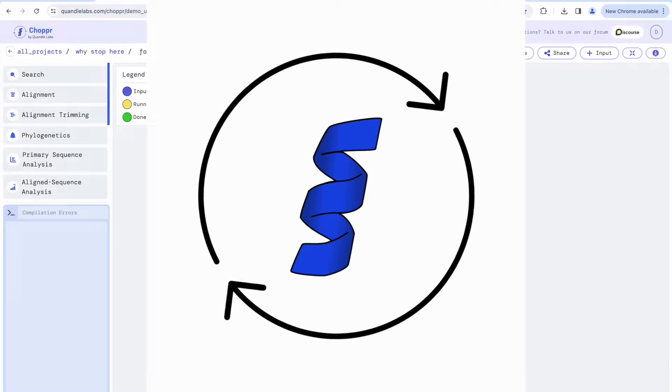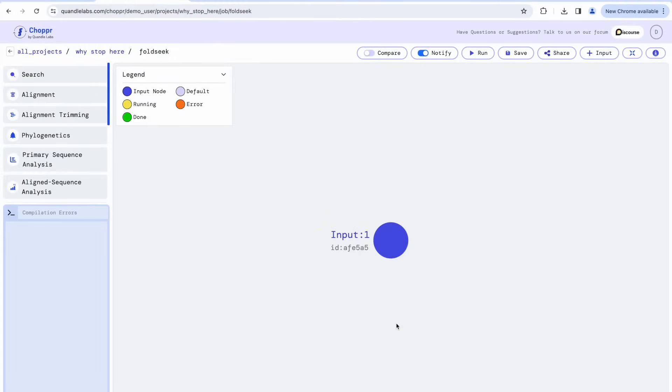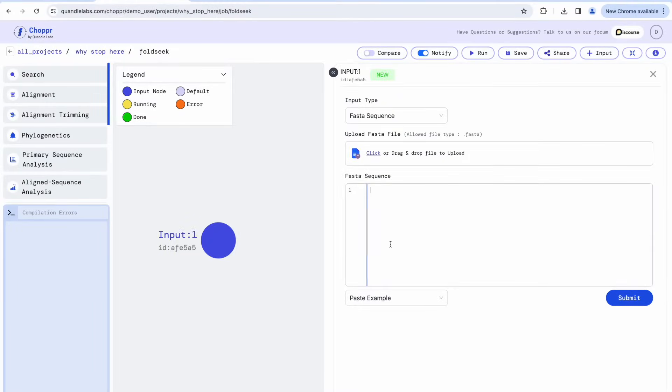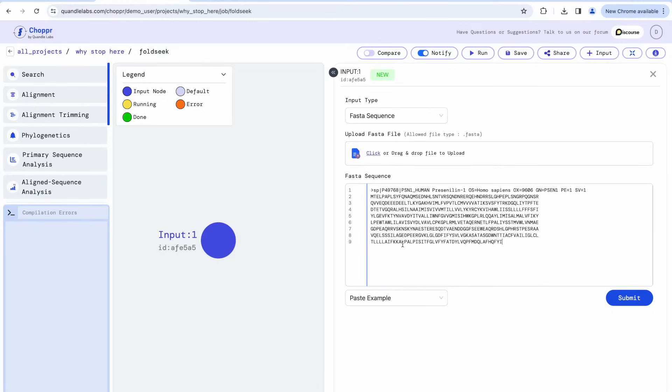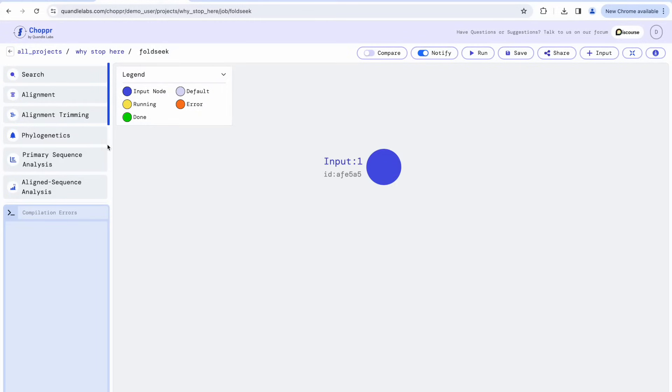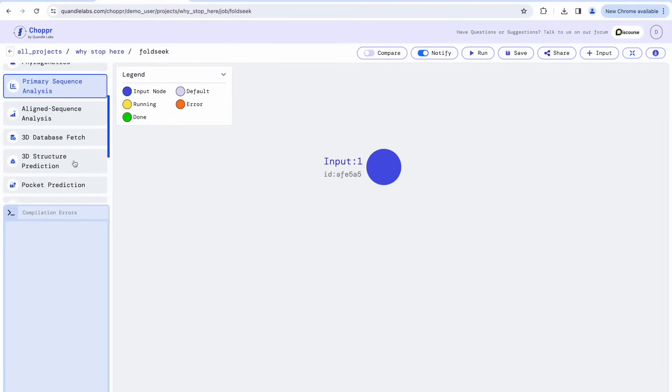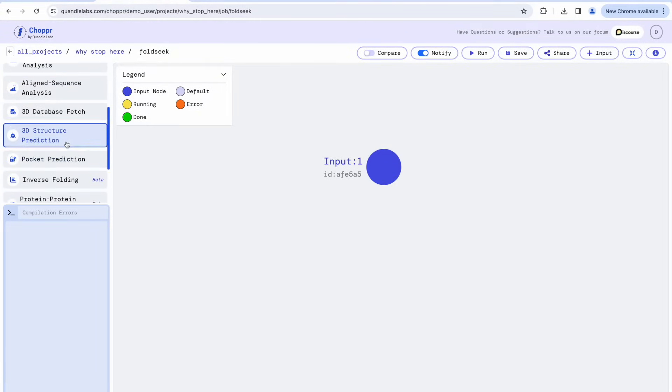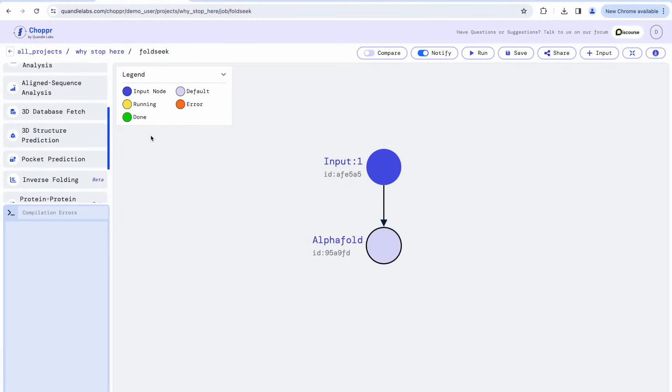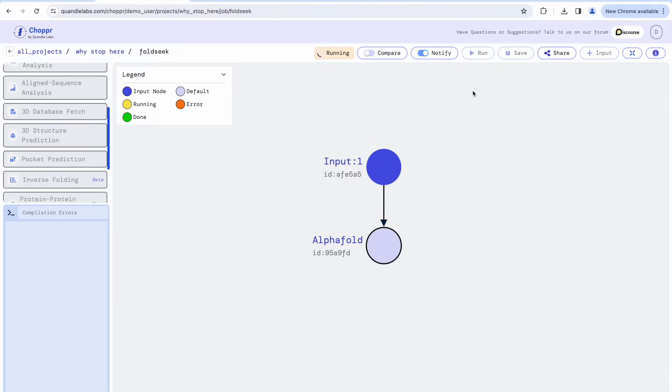Now let's check out how to use FoldSeq in Chopper. First, we will double-click on the input node and upload our protein sequence. Because FoldSeq requires a structure as input, we will first run AlphaFold to predict our protein's tertiary structure. Running AlphaFold is as simple as connecting it to the input node and clicking Run.